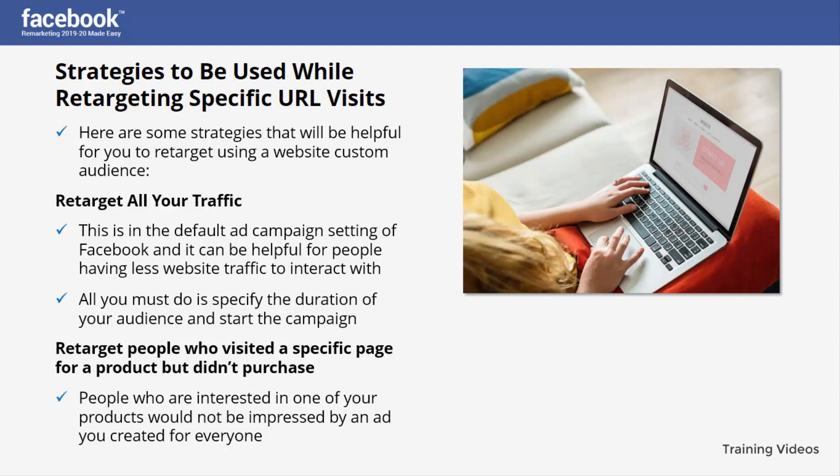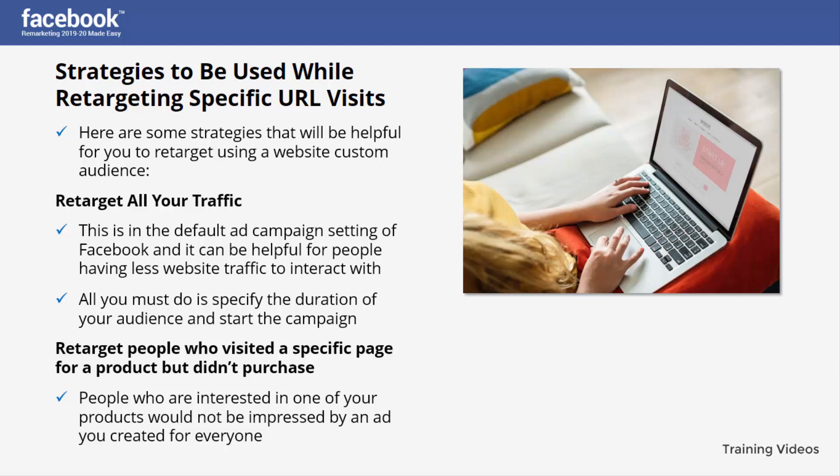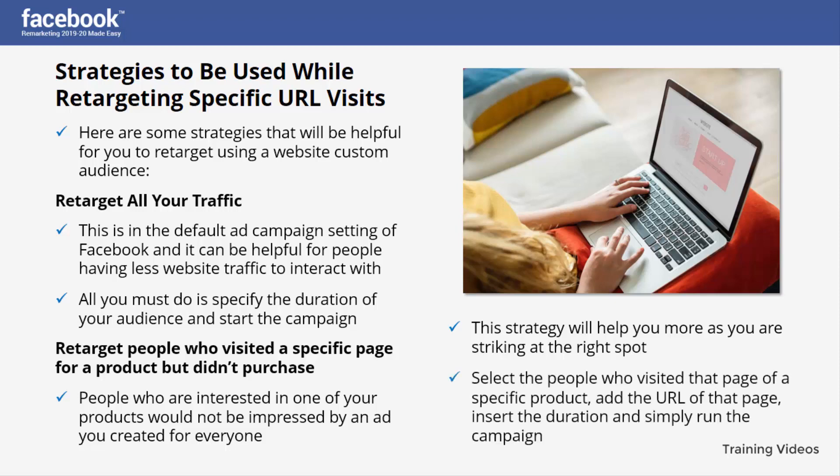Create an ad that contains their favorite product and probably a discount code for it — this strategy will help you more as you are striking at the right spot. Remind them to complete their purchase; if they are distracted, offer them a discount, or if they are reluctant to pay full price.